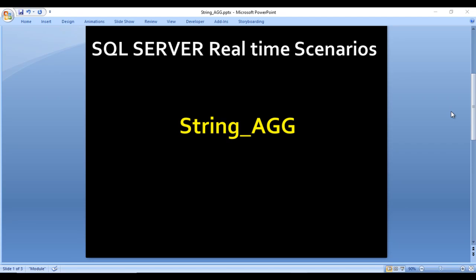Hey guys, welcome to SS Unitech. Susil this side, and this is a continuation of SQL Server real-time scenarios. Today we are going to discuss a very interesting function which was introduced in SQL Server 2017 — this is the STRING_AGG function. If you haven't watched Part 2 of the SQL Server interview questions and answers video series, I would strongly recommend watching that video before going forward. I will provide the link in the description.